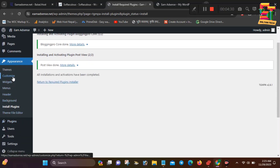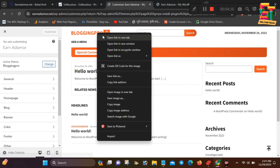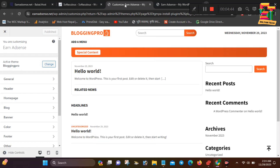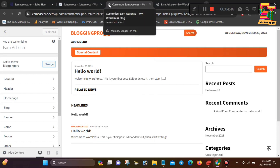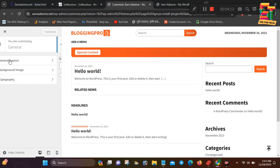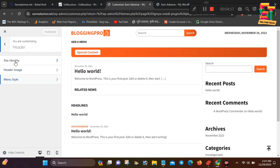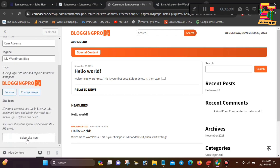Now let's go to the customization section. There are logos here. You can change the logo and also change the favicon icon in this video. You can also change the online tools available here.